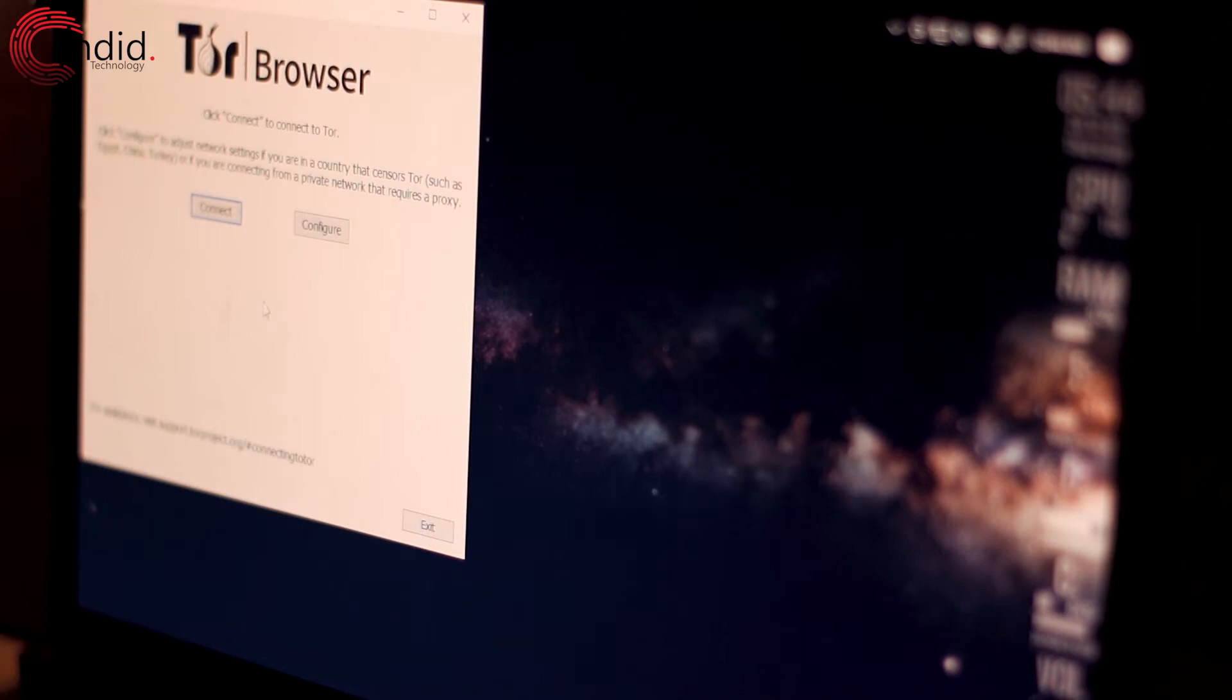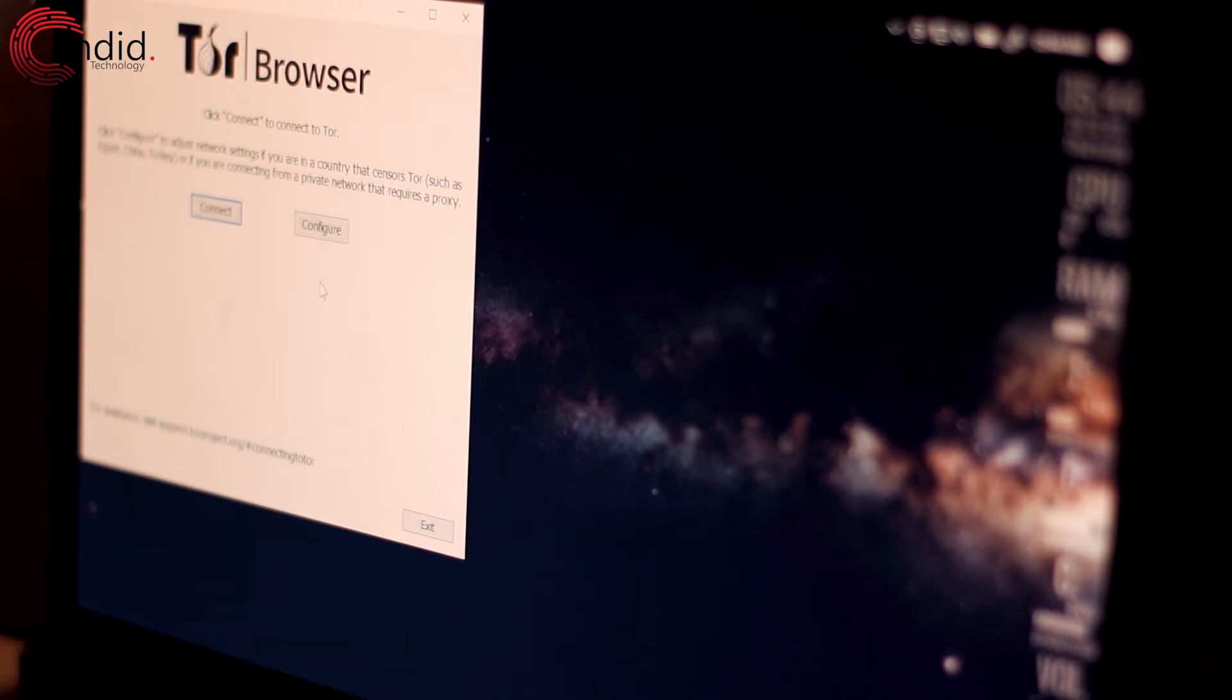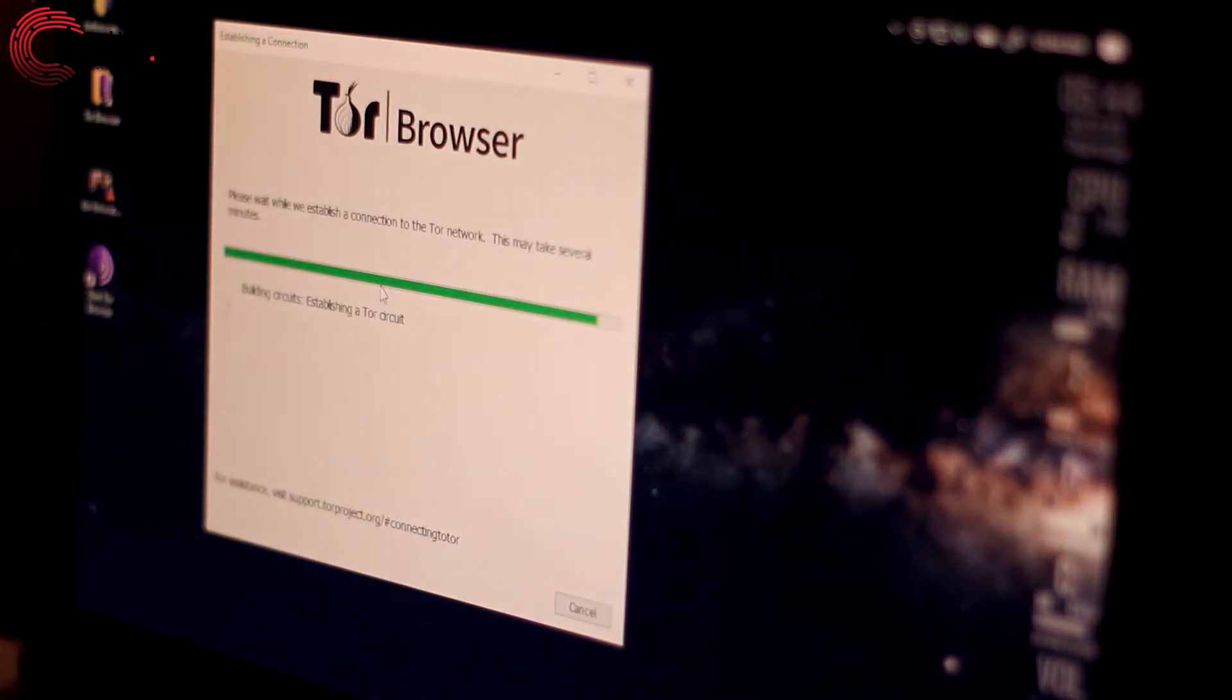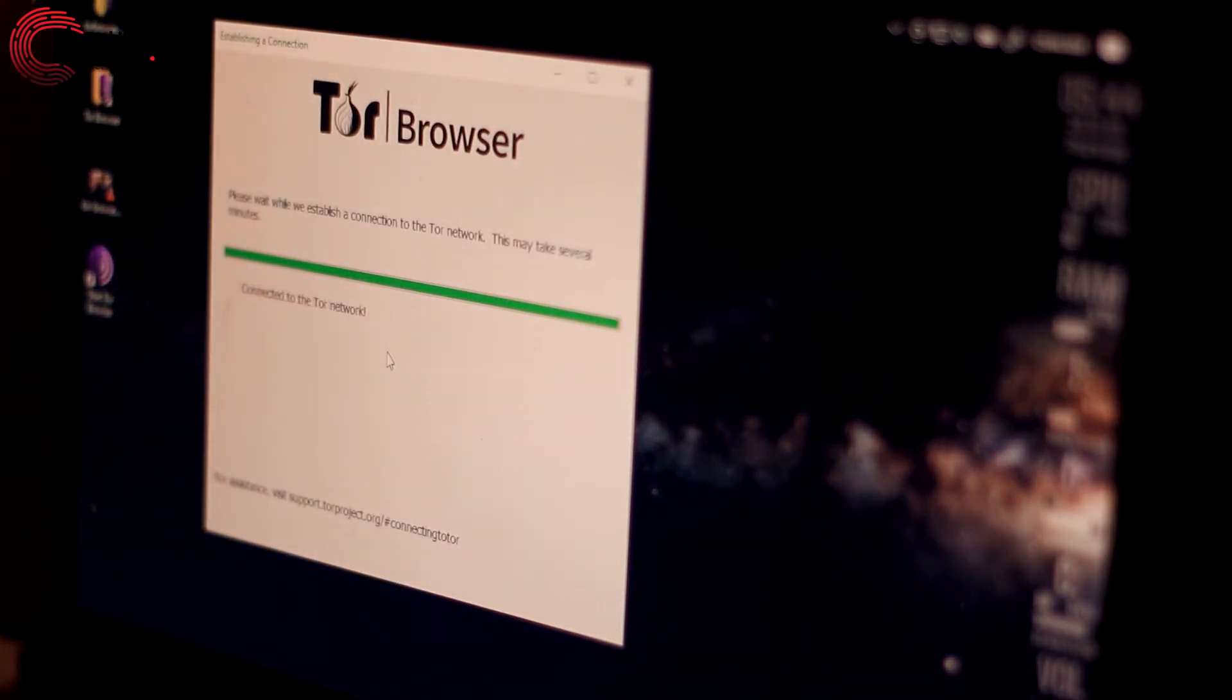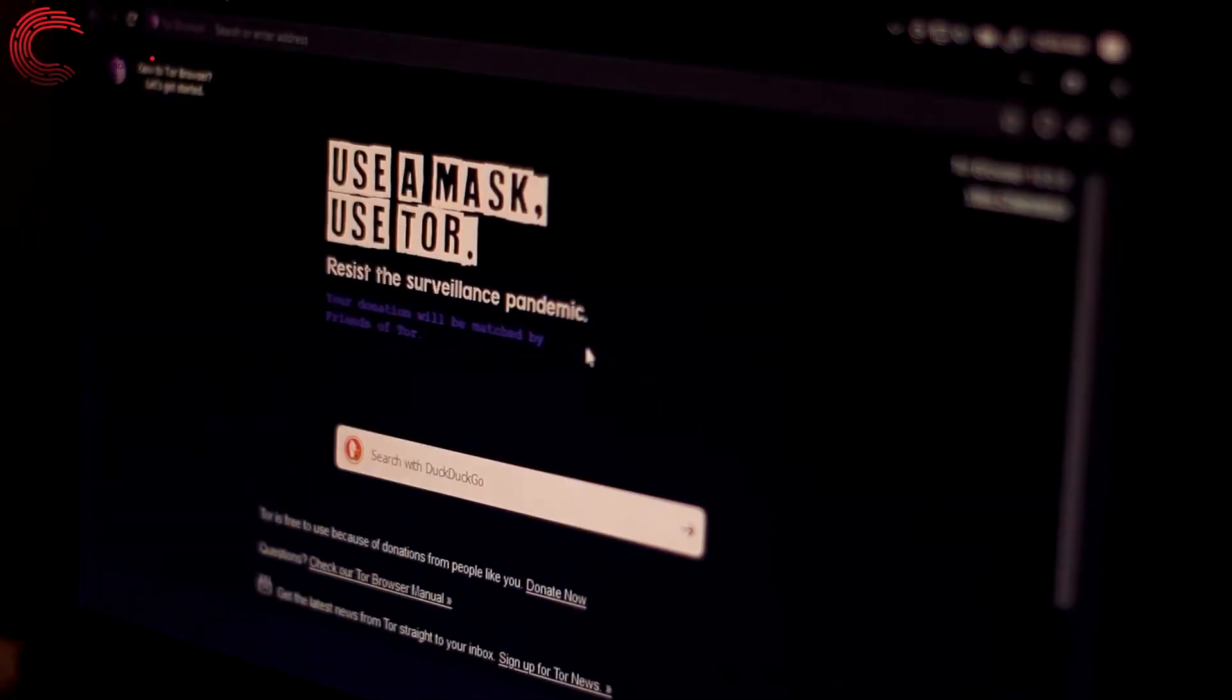So now, if you're in a country that censors Tor—China, Egypt, Turkey, or any other country in the Middle East—you might want to configure Tor to use network settings and adjust them accordingly. But since I'm not, I'm just going to go ahead and click on connect, and then it should automatically establish a Tor circuit and connect to it.